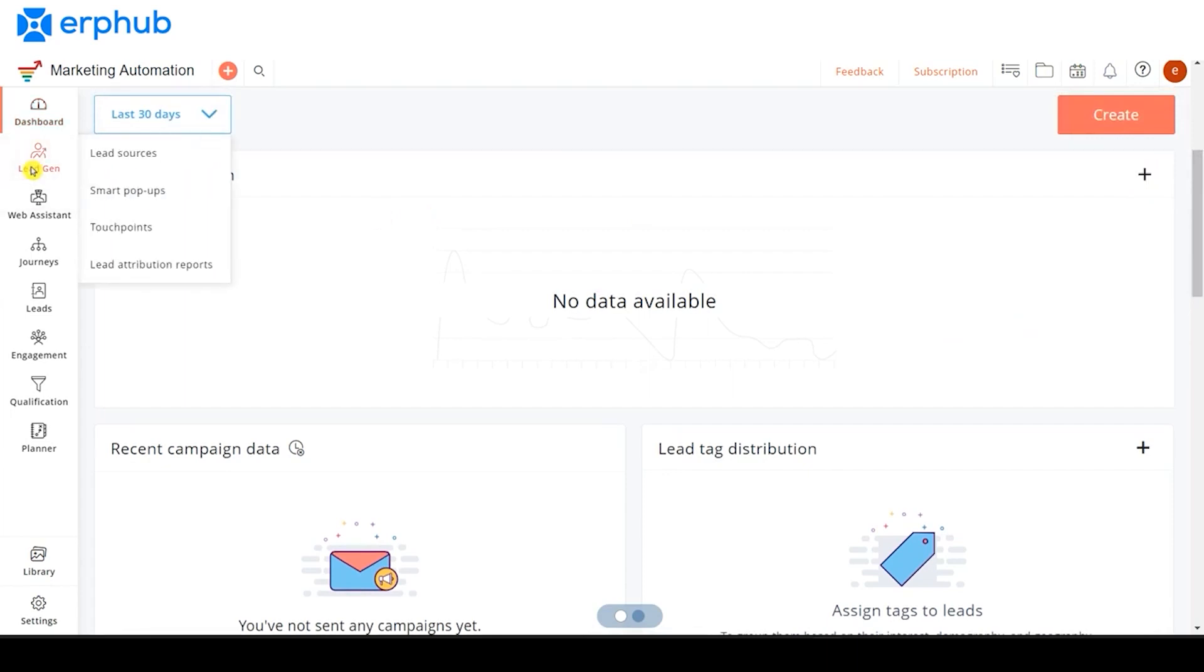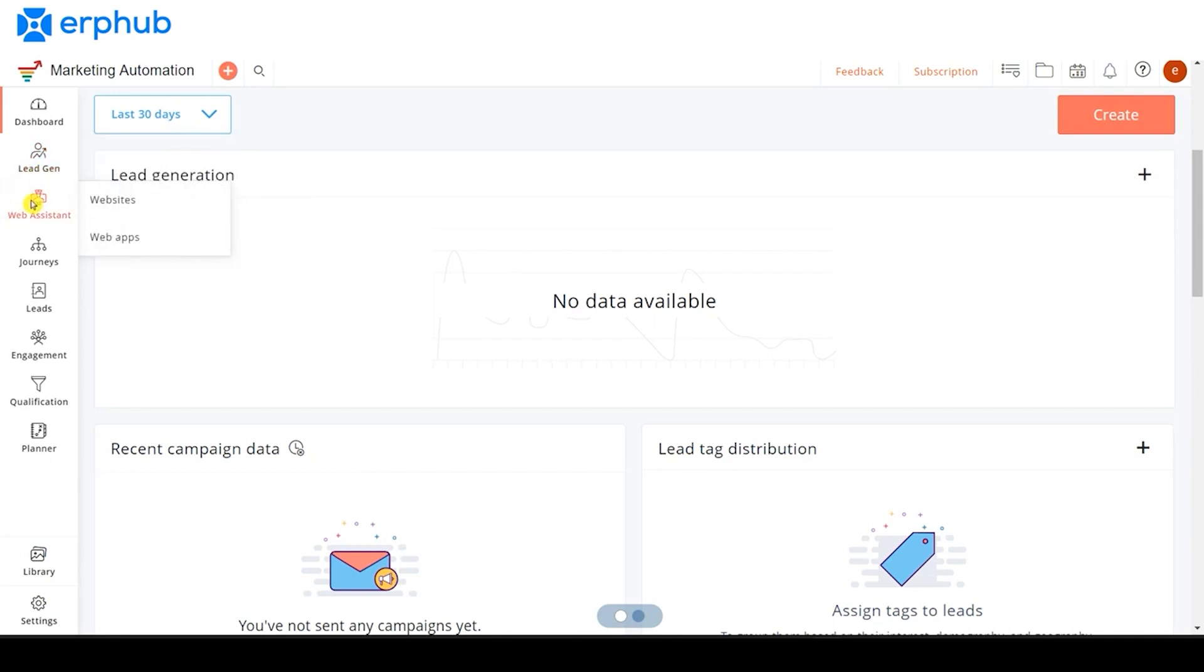On the Lead Generation tab, this is where you can create your forms and lead sources for your marketing automation. Under the Web Assistant tab, you are able to create the code to put it onto your website, and there are different ways of tracking individuals for that.